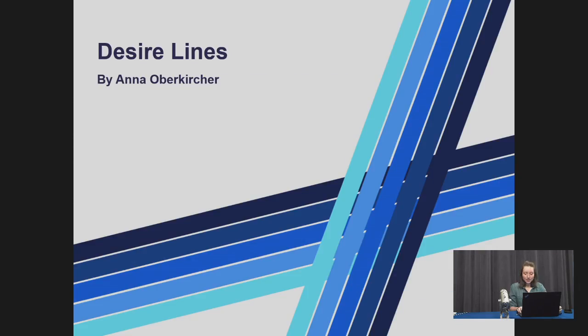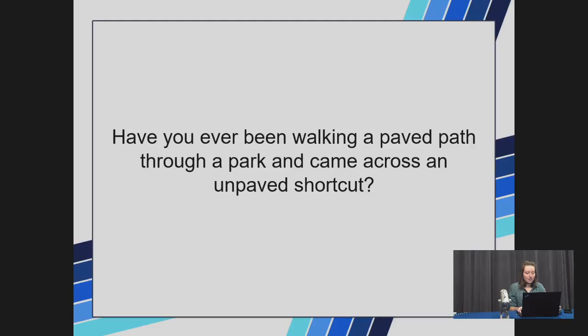Hello, my name is Anna Oberkrieker and I will be talking about desired lines. Have you ever been walking a paved path through a park and came across an unpaved shortcut? The shortcut was clearly not designed by the developers of the park, but it's clearly a route people before you have taken, and it's clearly a quicker way to get from point A to point B.